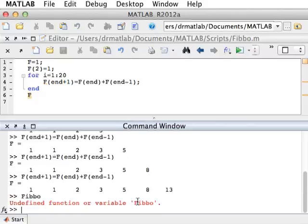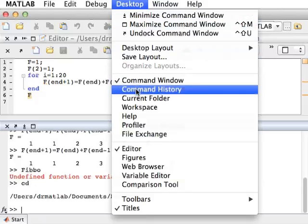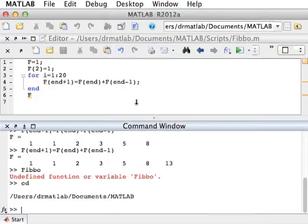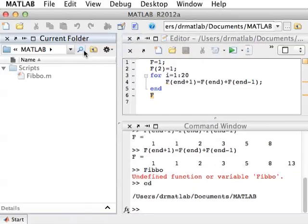It doesn't run. The reason it doesn't run is that FIBO is sitting inside a subdirectory of MATLAB, and my current directory — found by typing pwd — is MATLAB. So I'm sitting in MATLAB, but FIBO is sitting in Scripts, which is inside MATLAB. We can see this by looking at the current folder: under Scripts there's FIBO, but we are not there — we're up here in MATLAB.